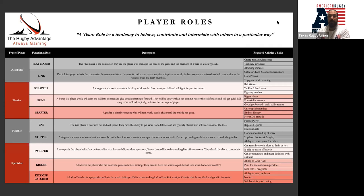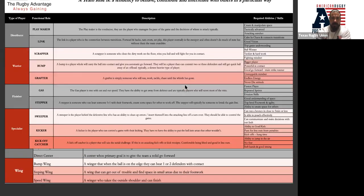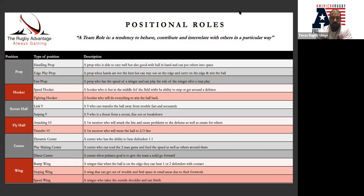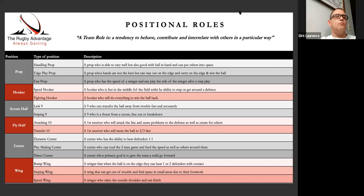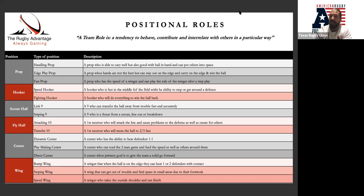You can make someone a prop who plays in a different role. In sevens, when we look at positional roles, props can be a handling prop, an edge-play prop, or a fast prop — three different roles. For hooker: a speed hooker or a fighting hooker. At nine: a link nine or a sniping nine. At ten: an attacking ten or a transfer ten. In the backs: a dynamic center, playmaking center, or direct center; a bump wing, stepping wing, or speed wing. For example, you could put Danny Barrett on the wing and say his role is just to bump — he takes the ball on the edge, draws in two or three players, and gives us the overlap on the other side.